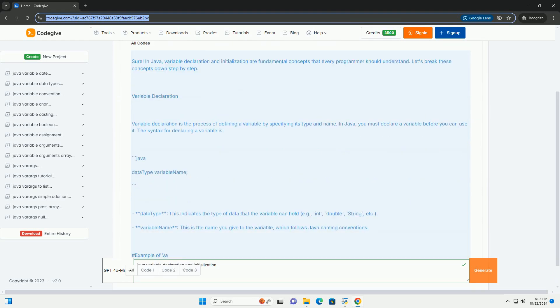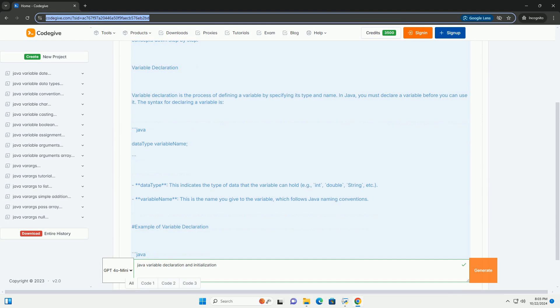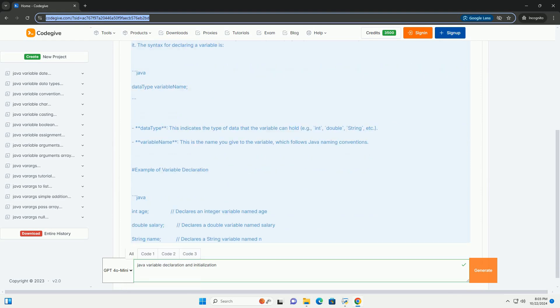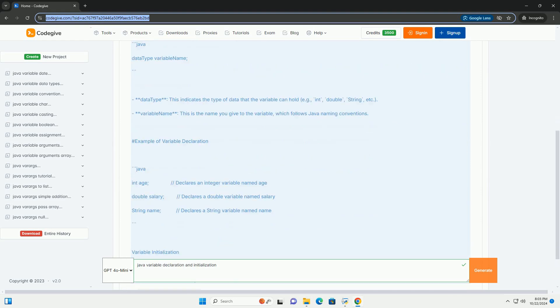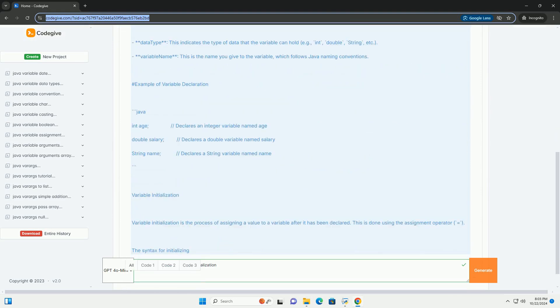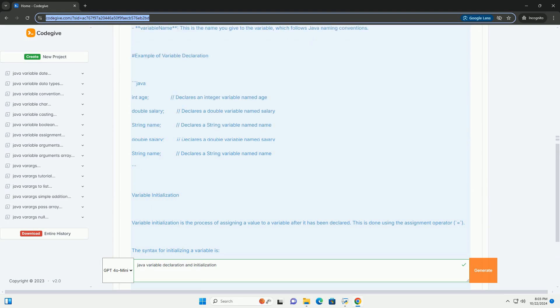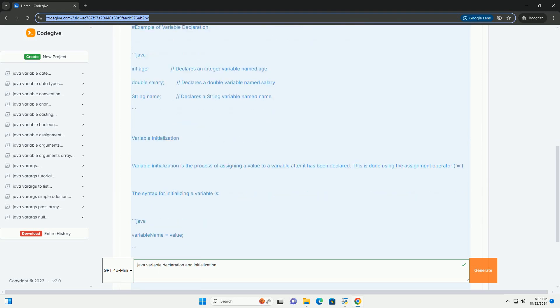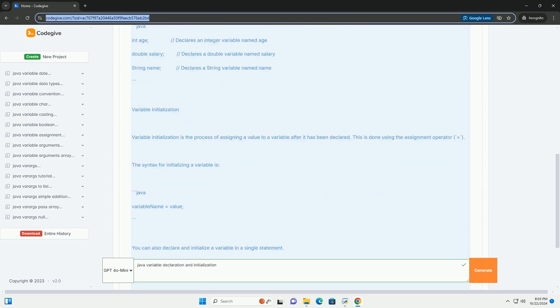In Java, variable declaration and initialization are fundamental concepts that every programmer should understand. Let's break these concepts down step by step.